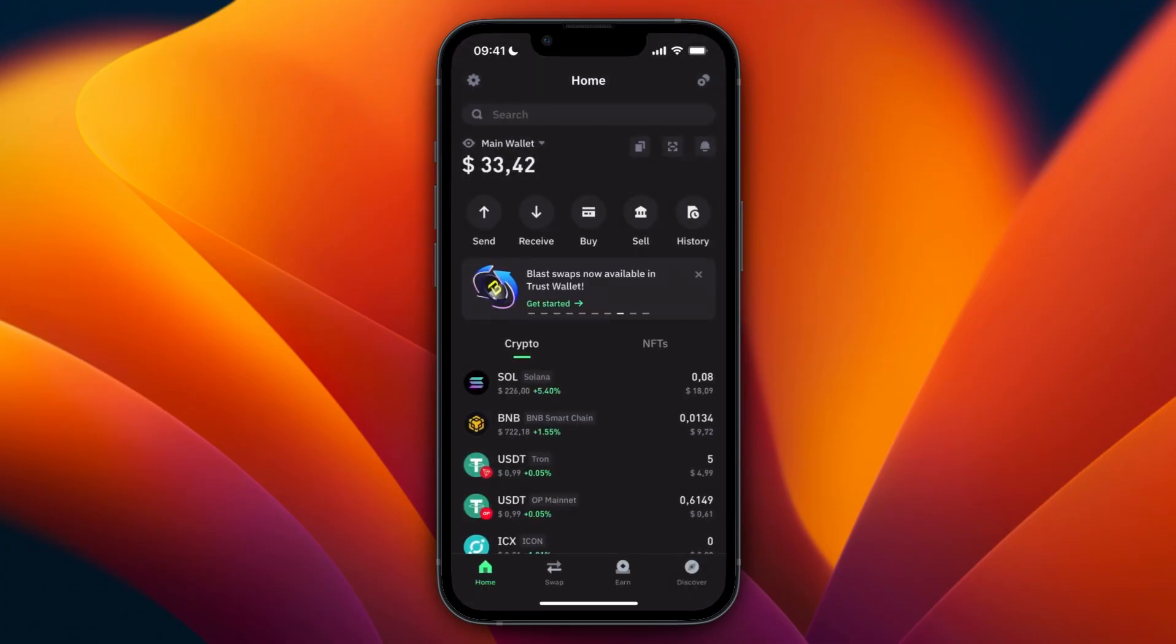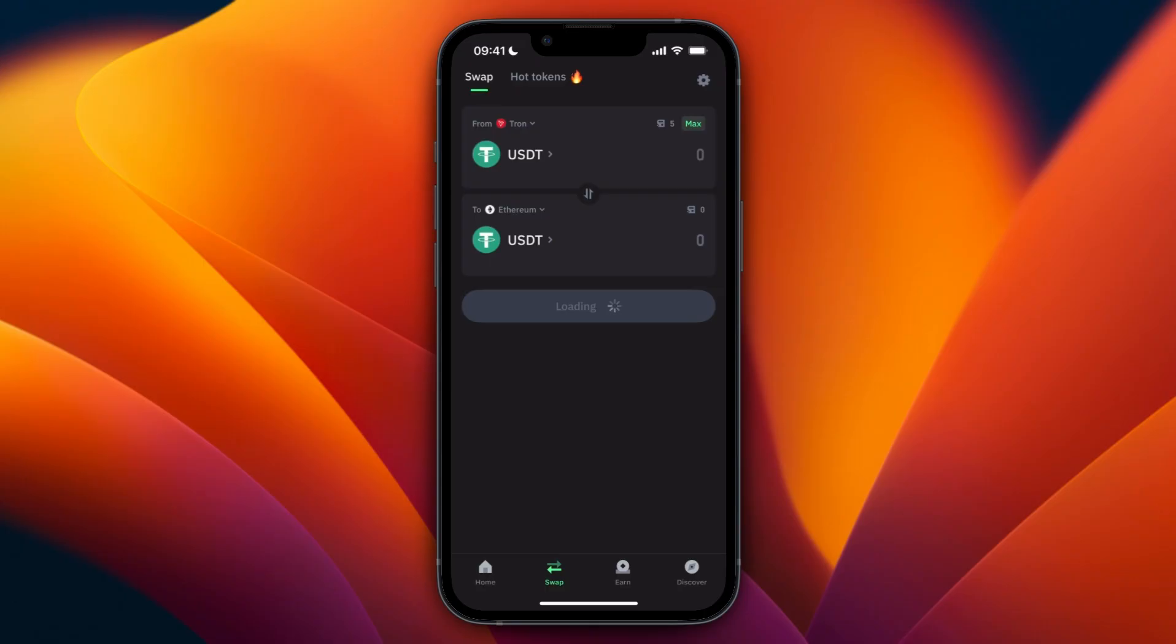The second option is if you want to keep it in your Trust Wallet account. To do that, just click 'Swap' in the bottom.